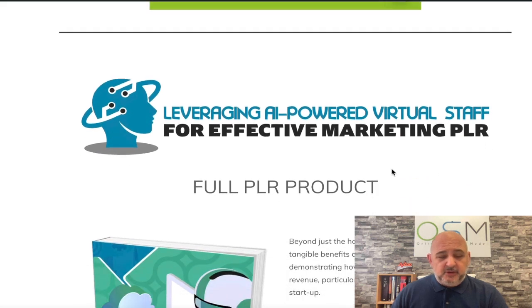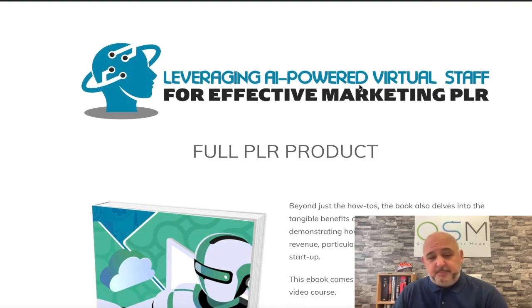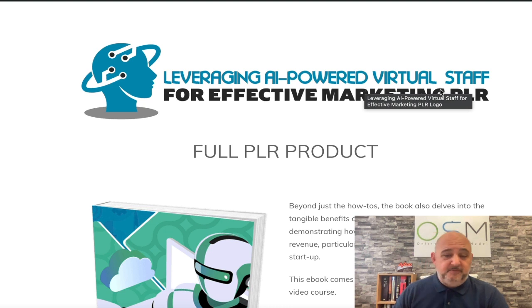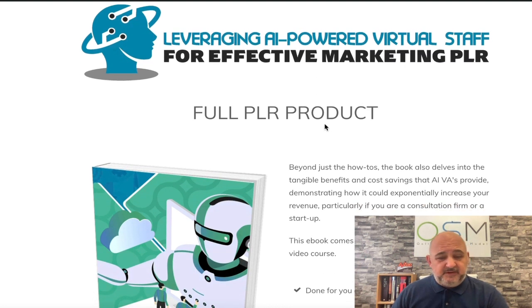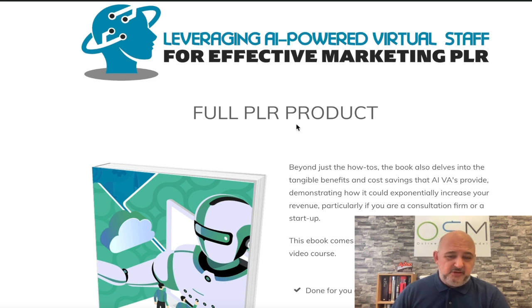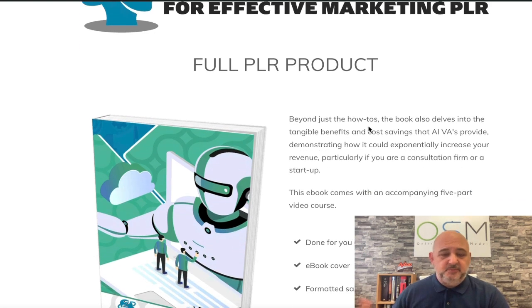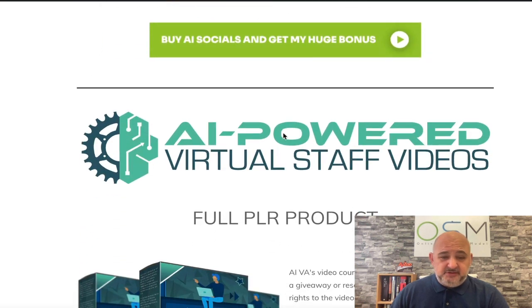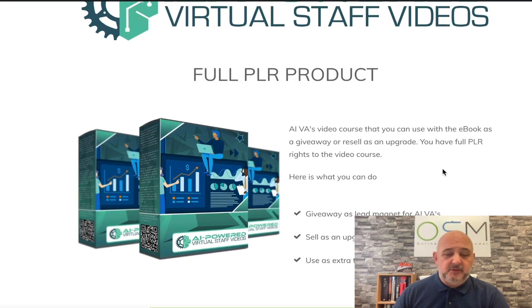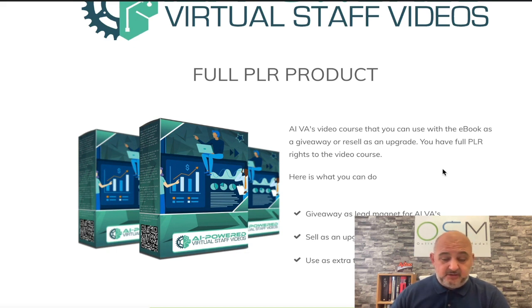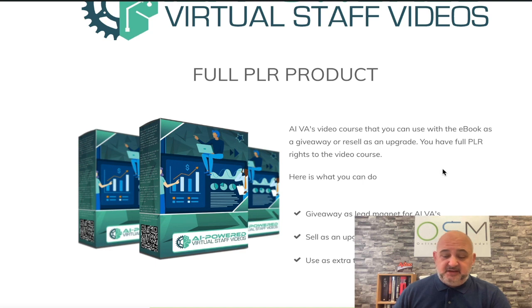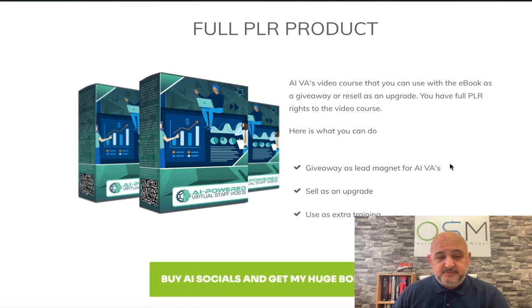Now I've got a lot of AI PLR included in this. Leveraging AI powered virtual staff, which goes very well with the AI VA Marketers. You could give this away then you could upsell the actual bots. You've got AI powered virtual staff videos - this is a video course. You could use this as an upgrade to the PLR or you can use it as a lead magnet to the VAs.